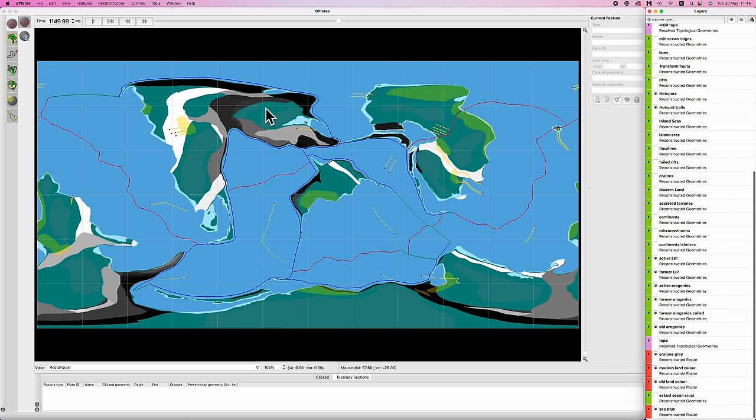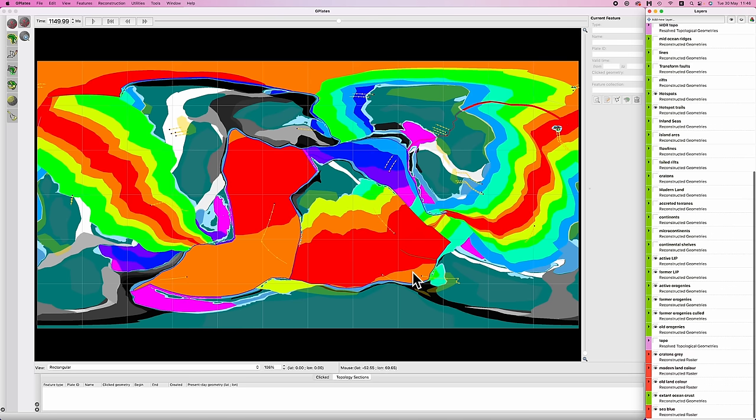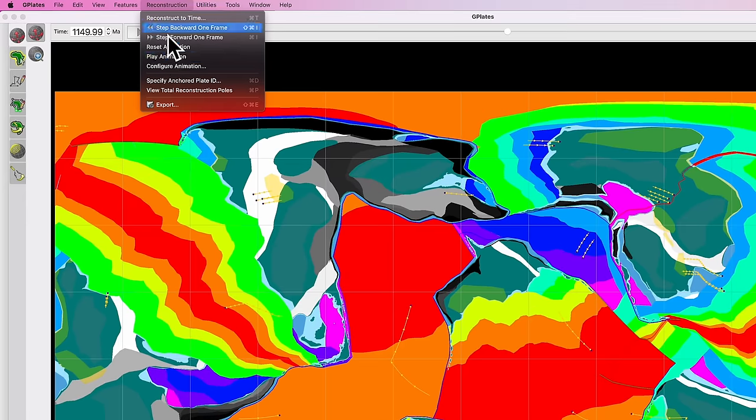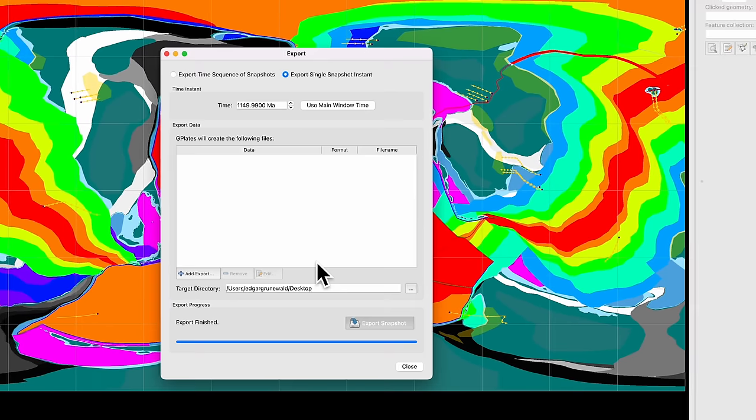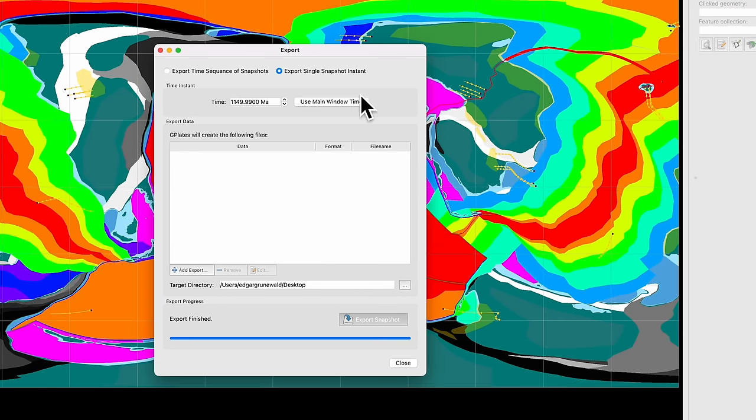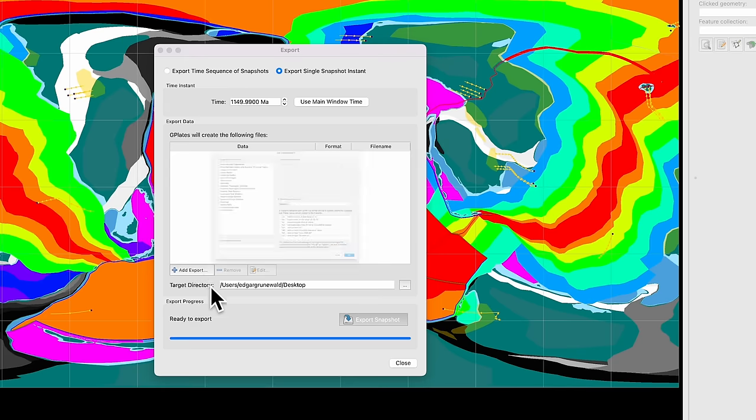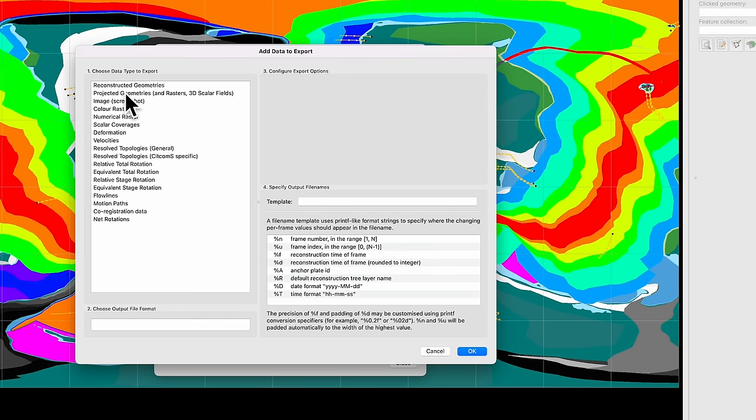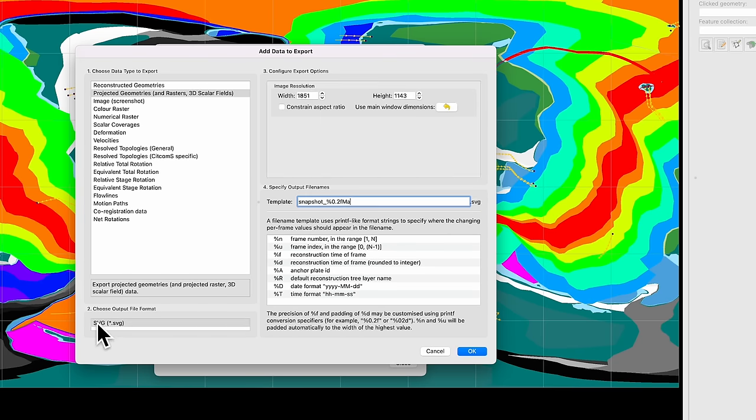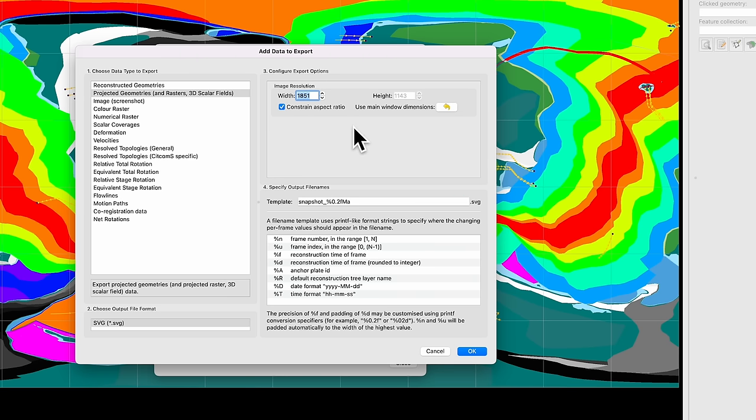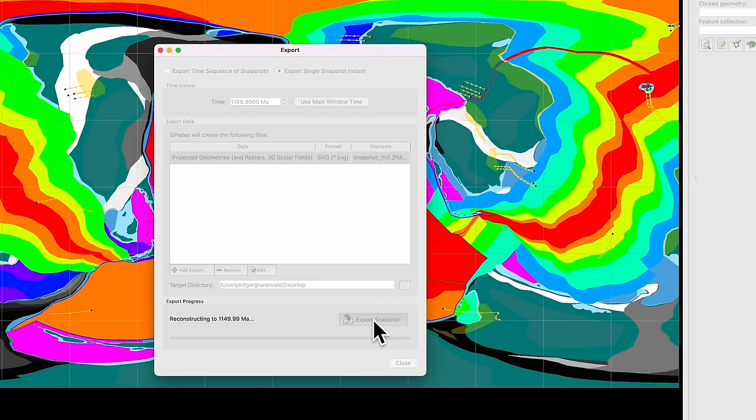I'd recommend turning on your land layer, your continental shelf layer, all your orogenies, large igneous provinces, hotspots, plate boundaries, and also your ocean crust layer. With all that done, just like in previous videos, you go to reconstruction, export, single snapshot instance, use main window time, click that, choose a directory, go to add export, and we are going to go to projected geometries. We're going to choose SVG, a vector format, constrain aspect ratio, and then make this as big or small as you want. It's vector, it can scale. There's some raster stuff in here, so bigger is better. Let's just say 2,500, but you could easily double or triple that depending on what your computer can handle. So I'm going to go with that, hit okay, and then I'm going to export.